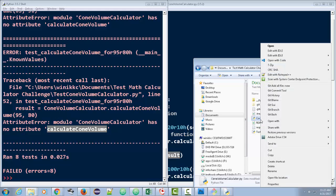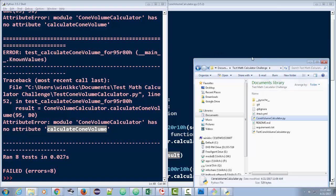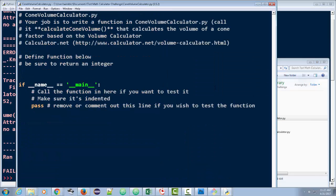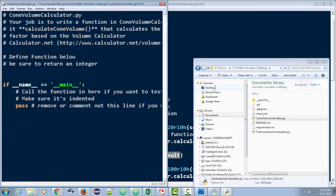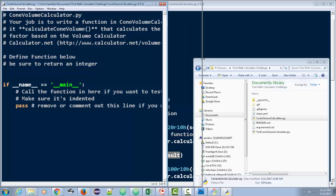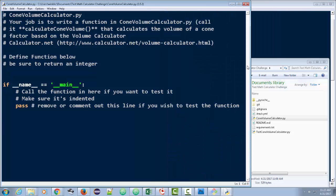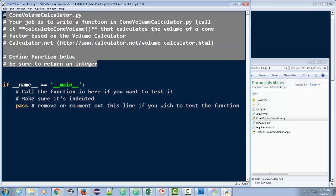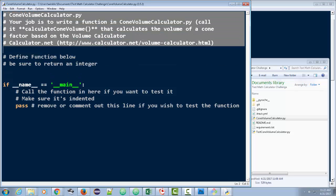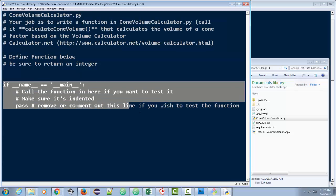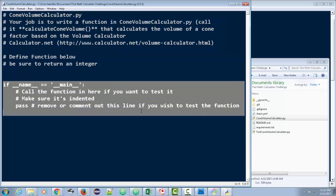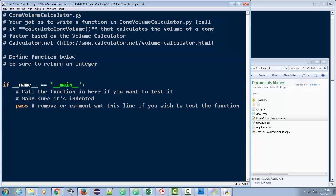Go ahead and open up Cone Volume Calculator with idle. That is all you see. And if you look at this, no wonder it had those errors. There's nothing here. There's no function. But then you might look at this and go, what is all this? Well, here's just information. Let's go ahead and just start solving this one.